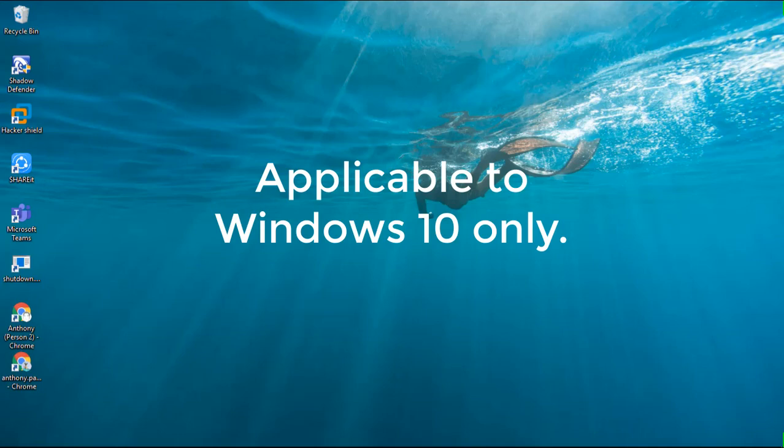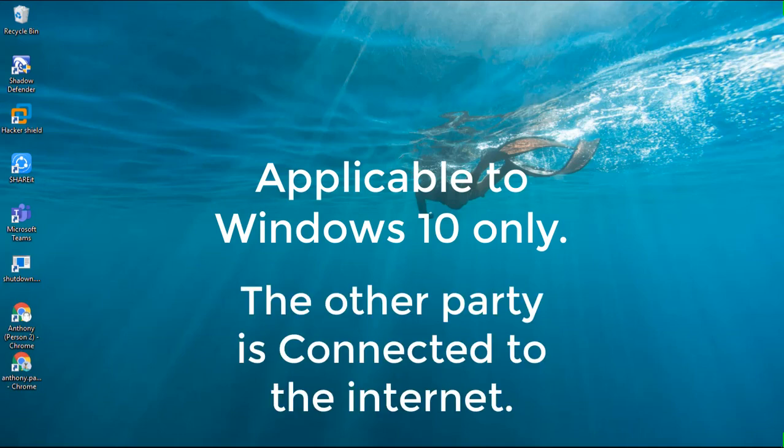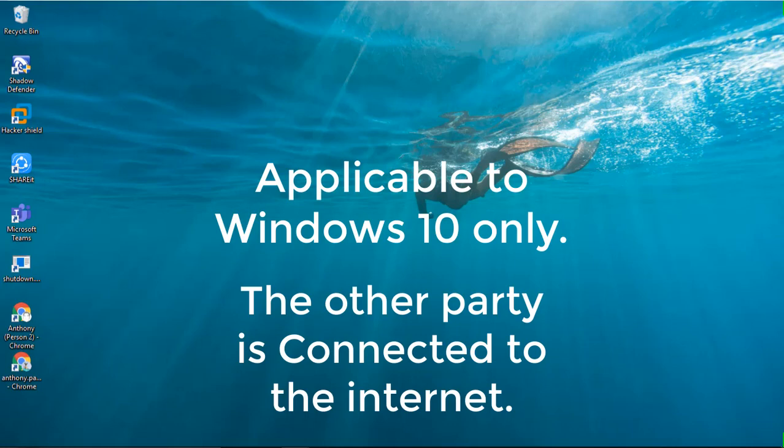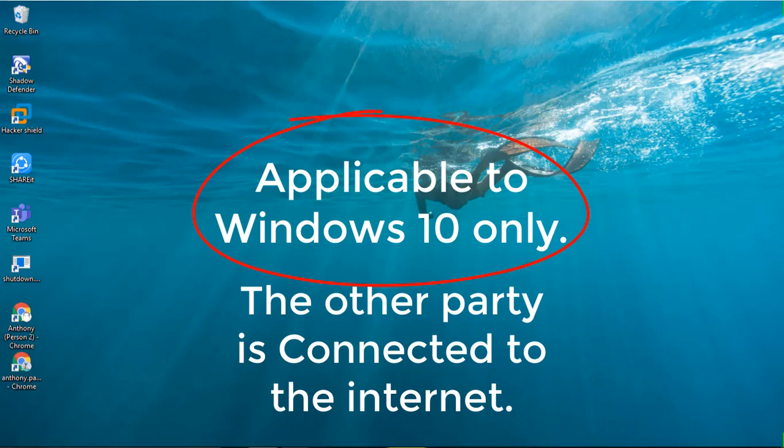First, make sure that the other party is connected to internet so you can communicate with each other and control the desktop screen. You also need to ensure that the person who needs your assistance has Windows 10 operating system.